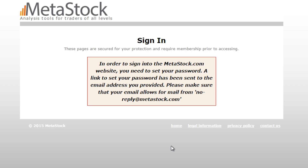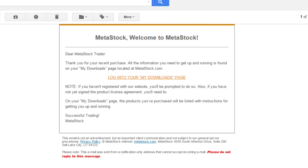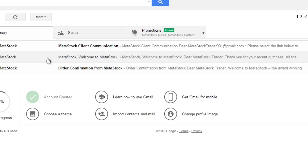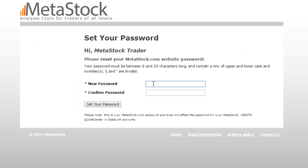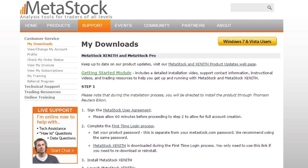This basically says that we need to create our password for this account, and it's going to send us another email. So we're going to go back to our inbox, and you now have a Metastock client communication email. This is going to let us set up our password for our Metastock.com account. Let's click on 'Set Your Password Now' and create our password.